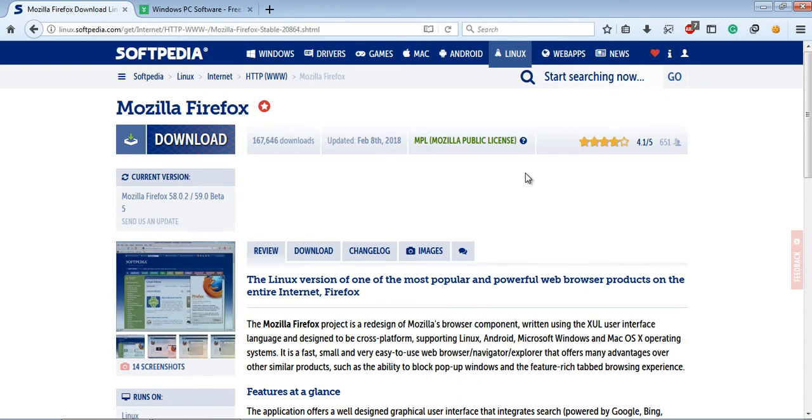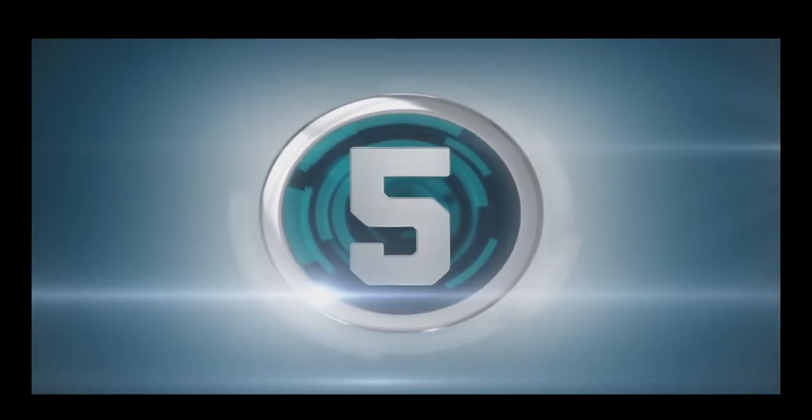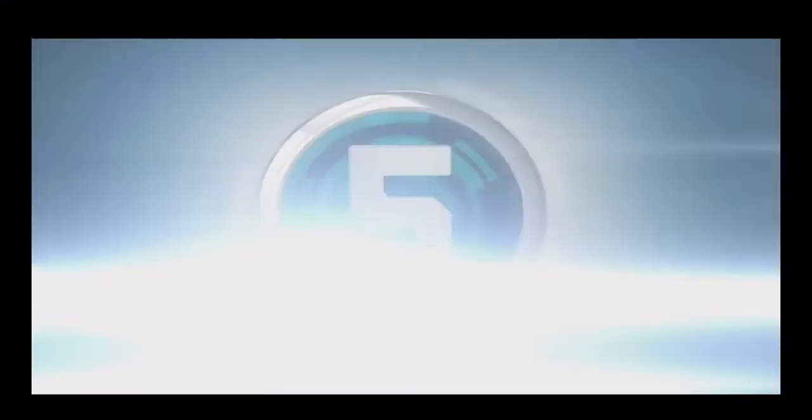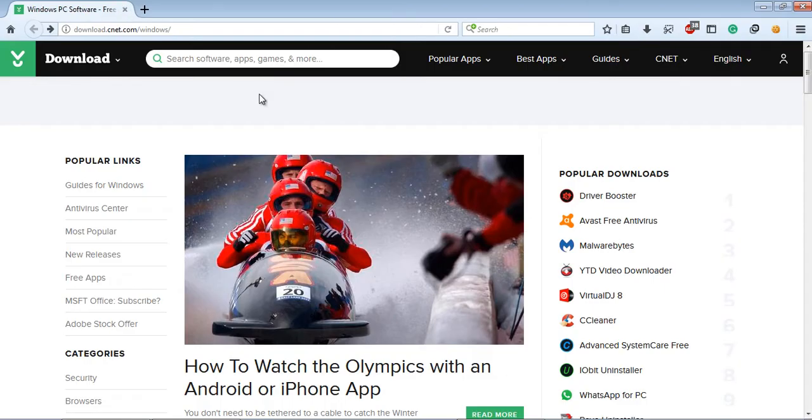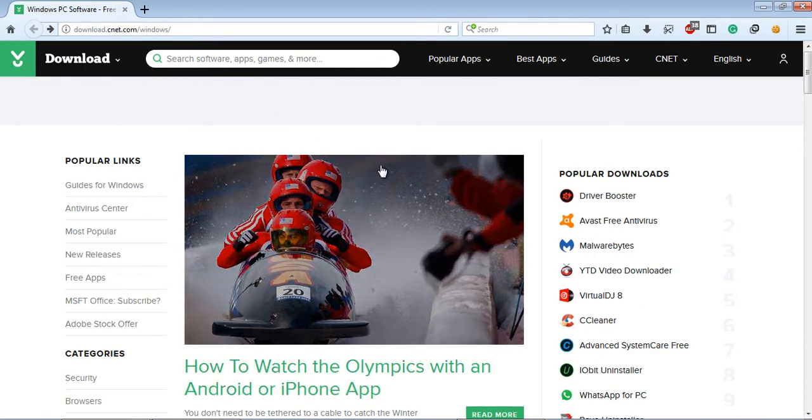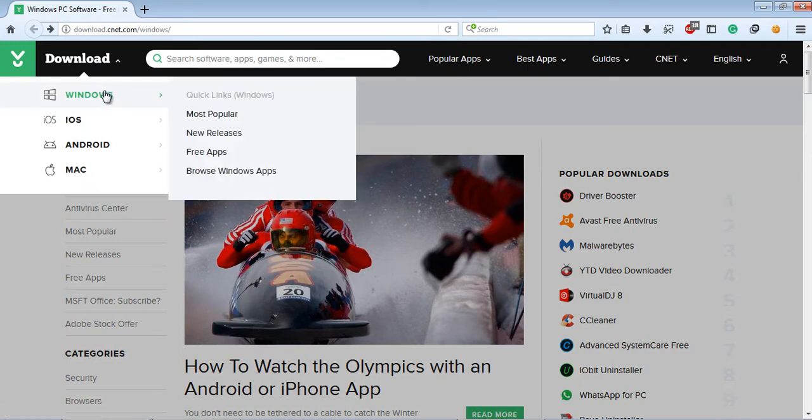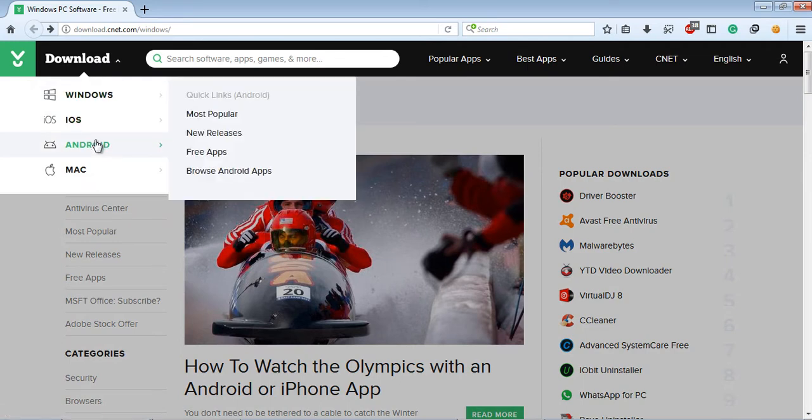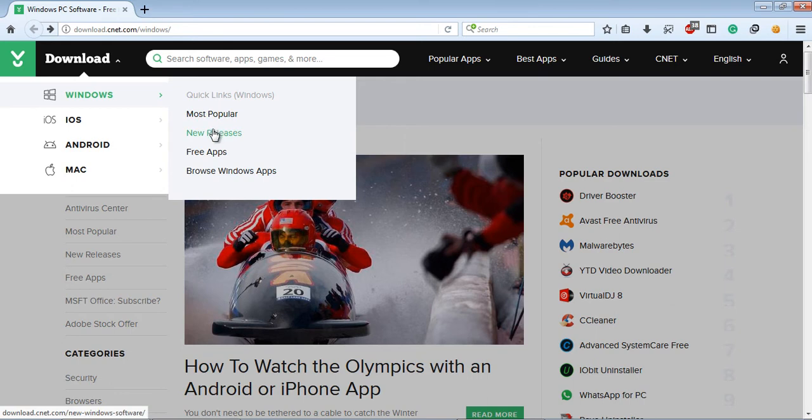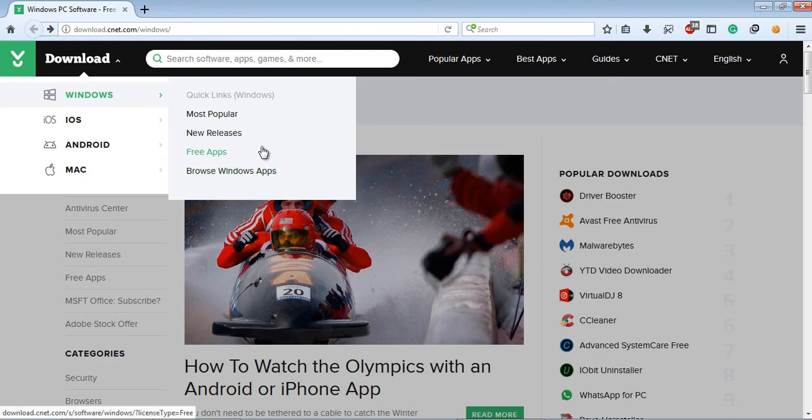The main problem of Softonic is that you have to... Fifth is CNET.com. Actually, this is the most oldest website where you can easily freely download any software, and you can download software for Windows, iOS, Android, Mac. In case of Windows, you will see there are some subcategories: Most Popular, New Releases, Free Apps, Browse Windows Apps, where you can browse all types of apps. If you would like to download any free software, then click on the Free Apps.